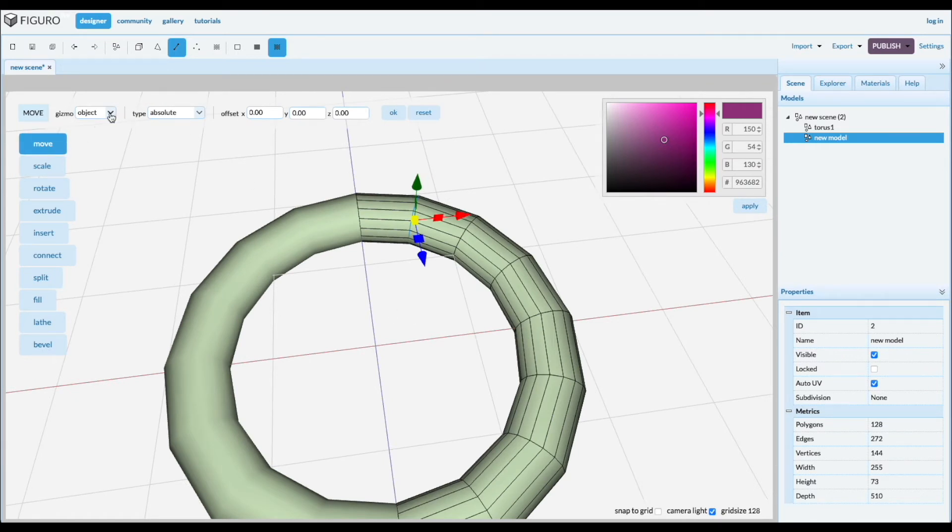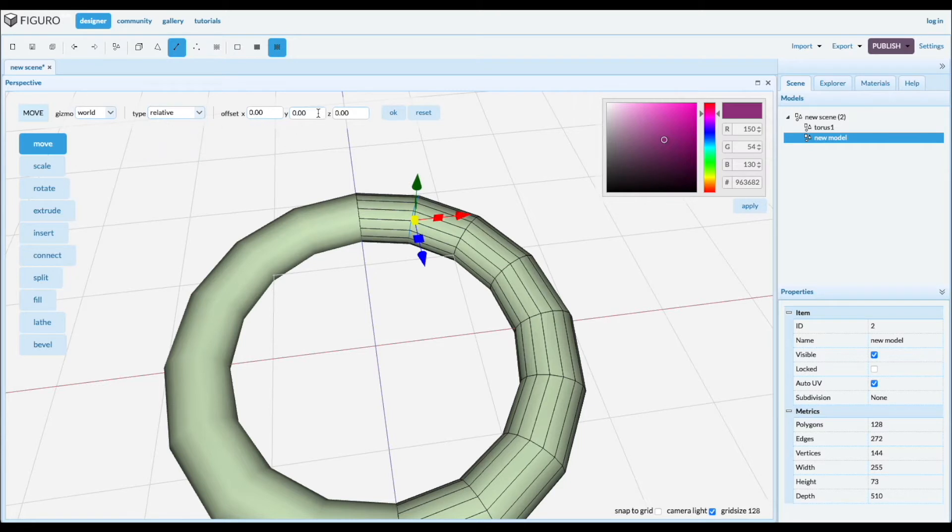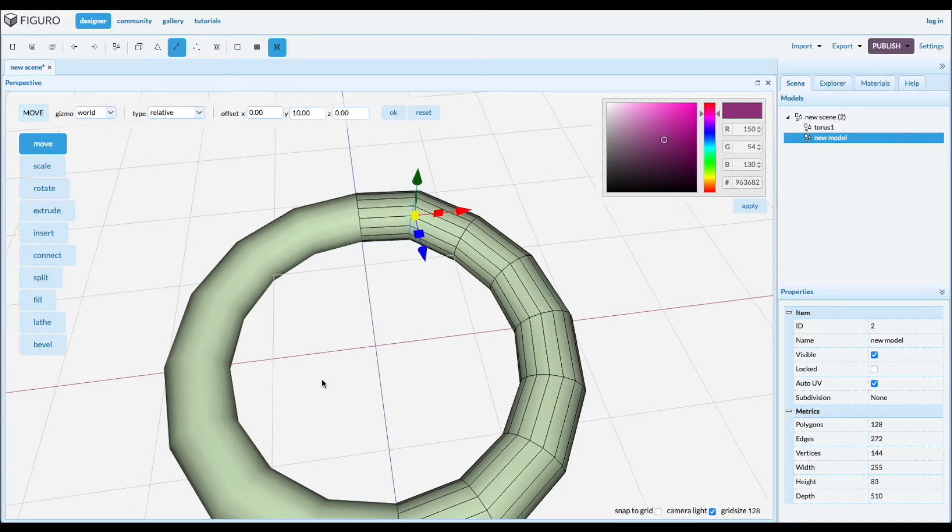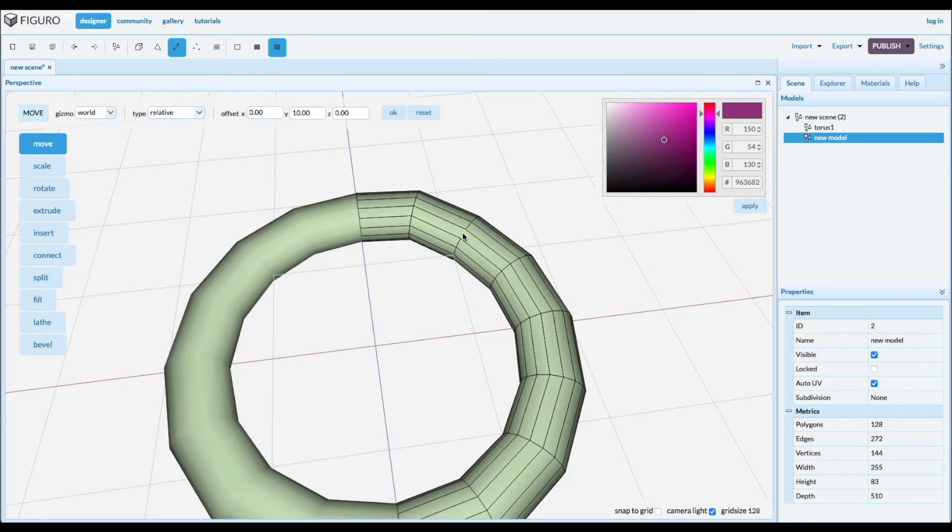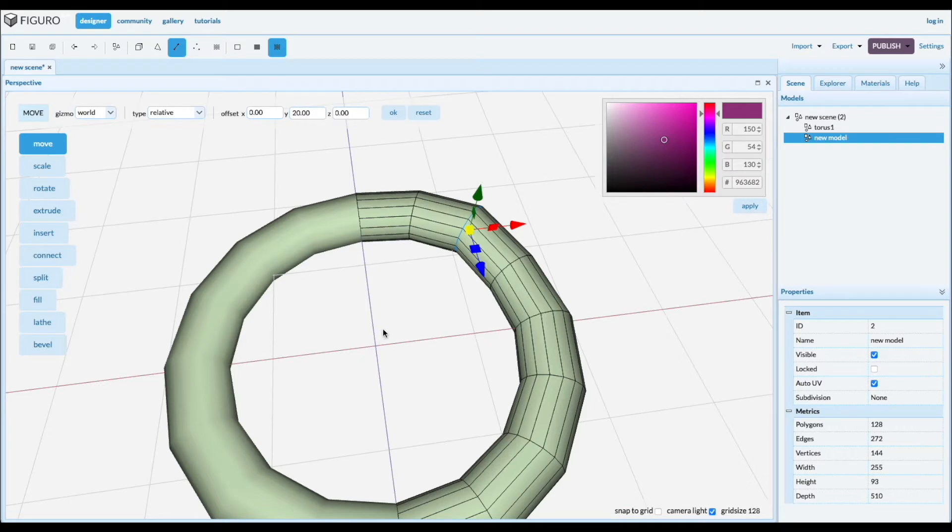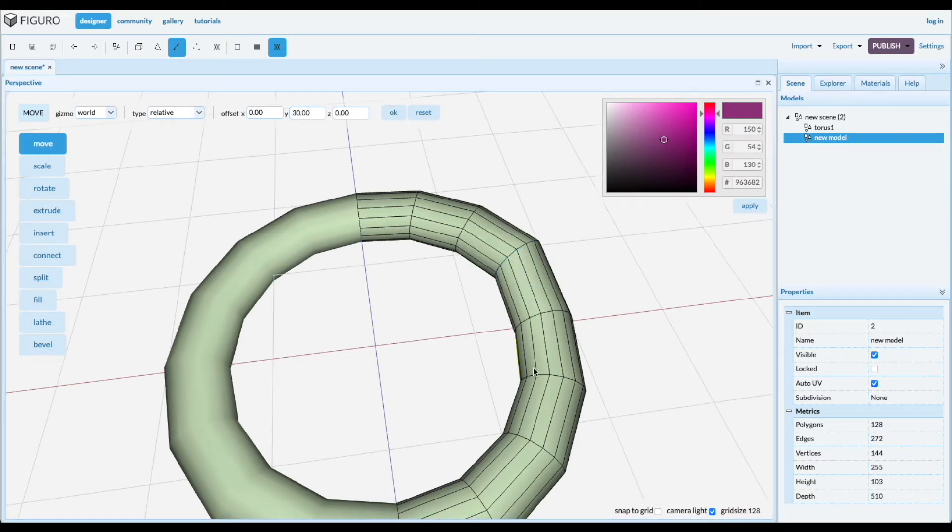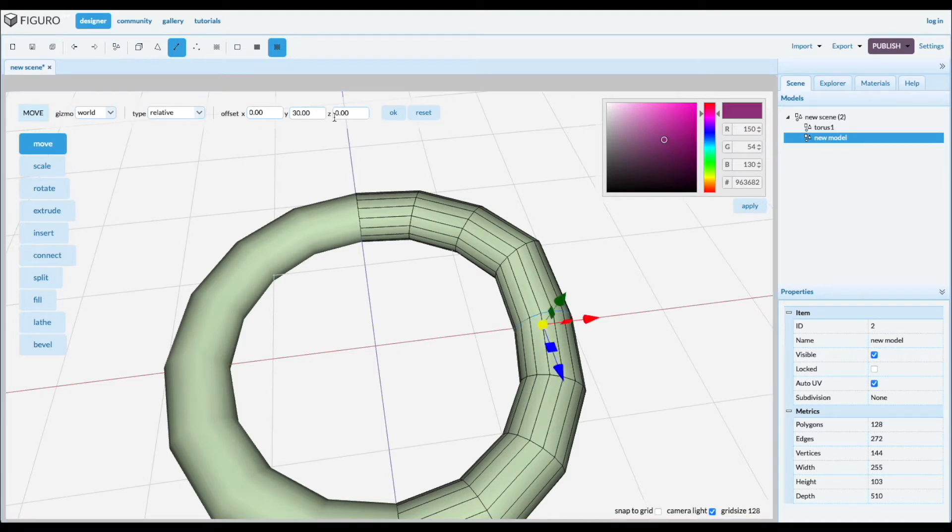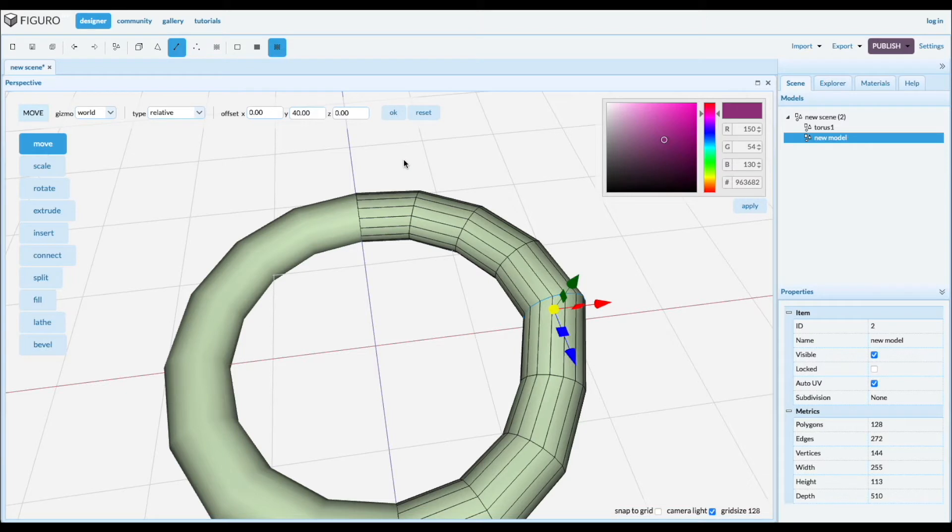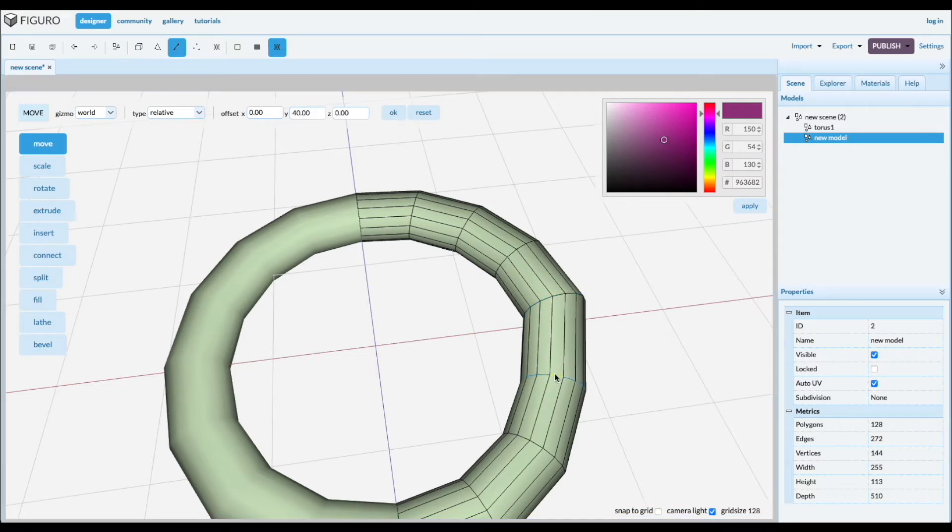We're gonna move it in the world coordinates relative 10 in the Y and deselect by clicking in the plane. Select the next one and we're gonna raise it a little bit more. Deselect, select the next one, 30. Deselect, select the next one, 40. Deselect, select the next one, 50.